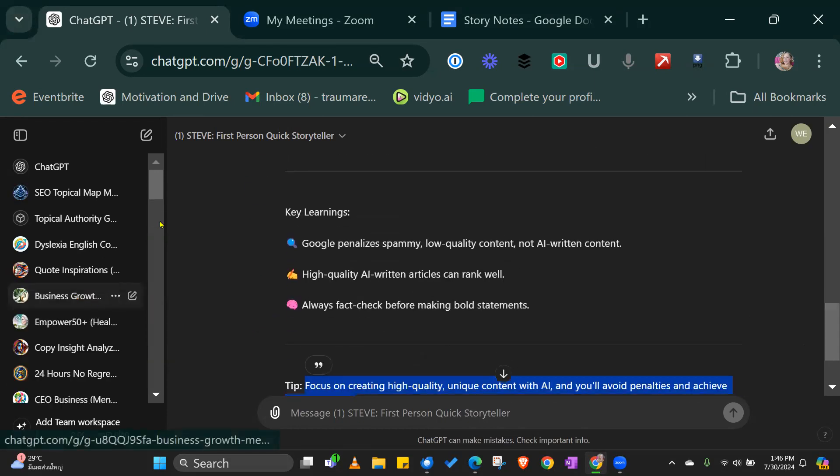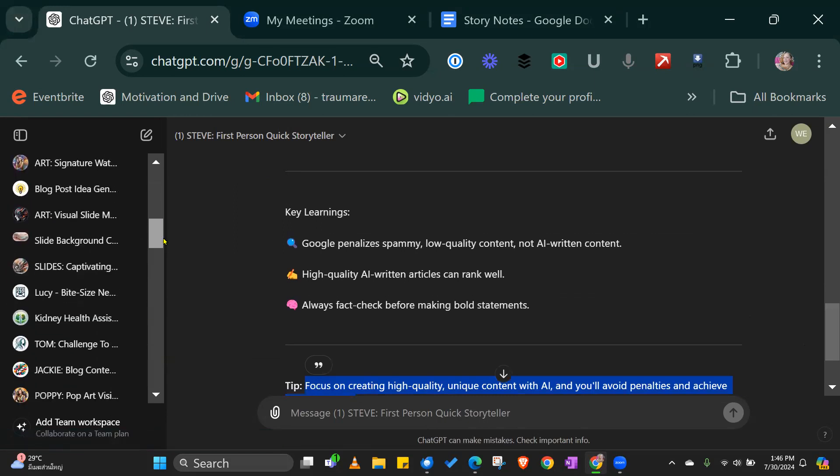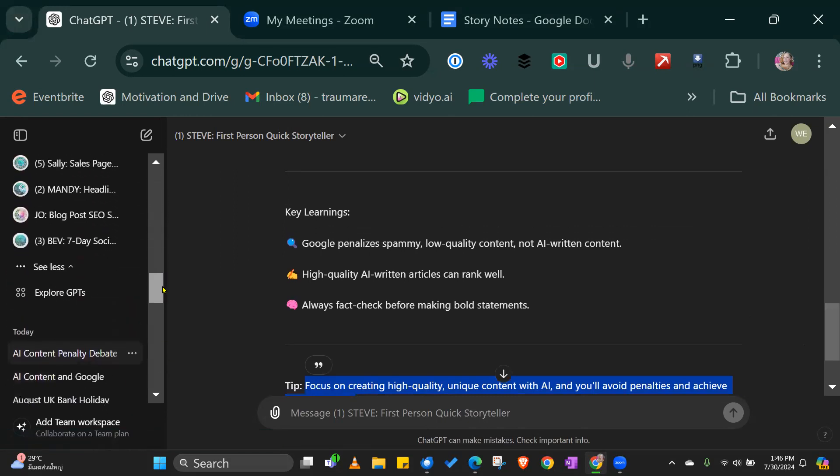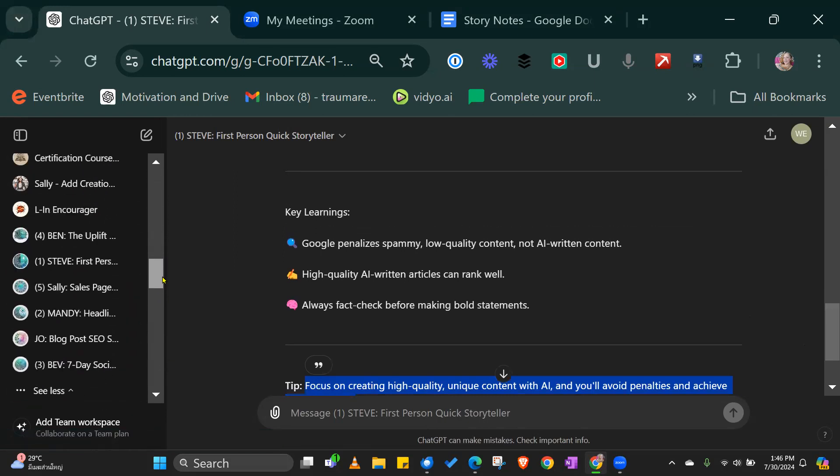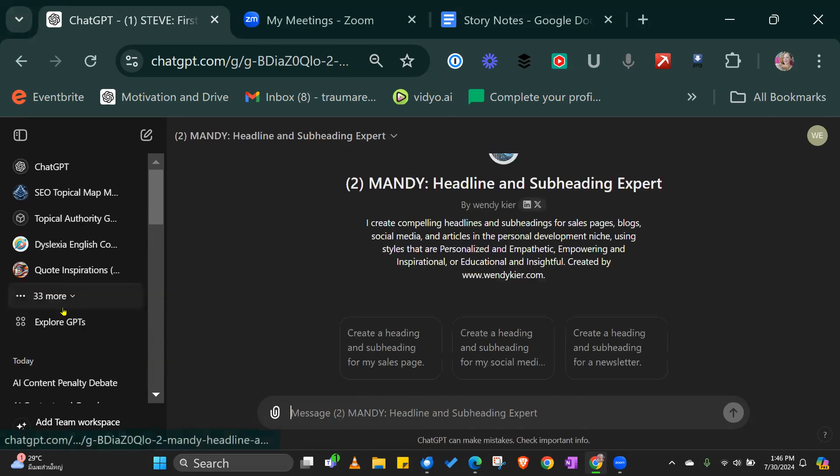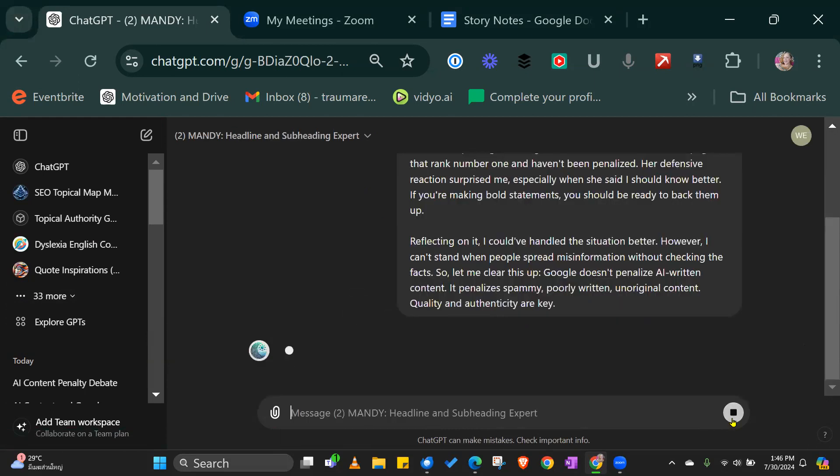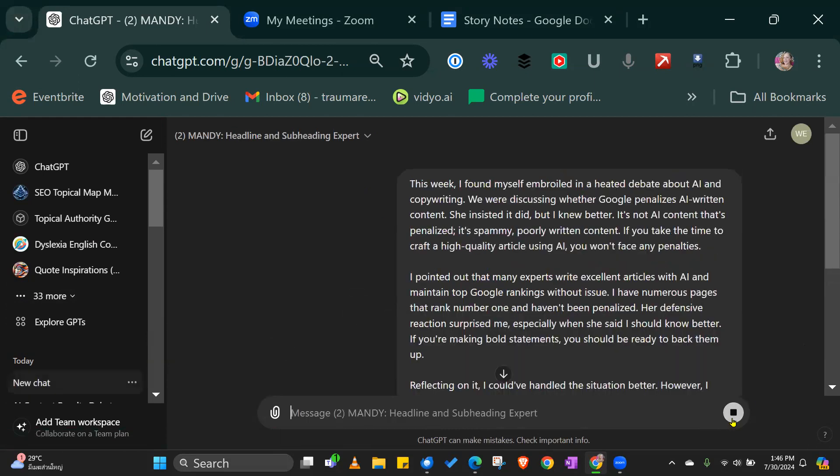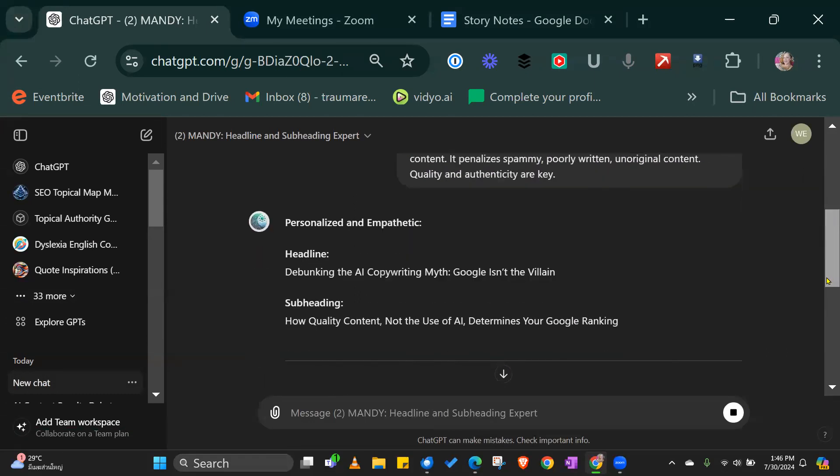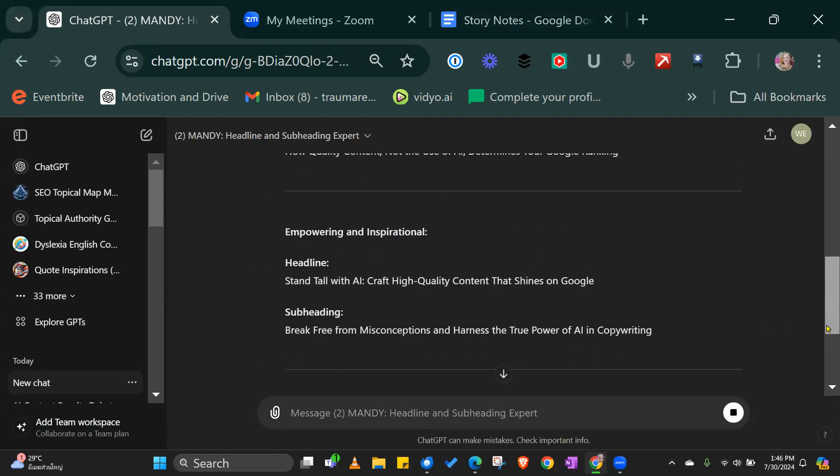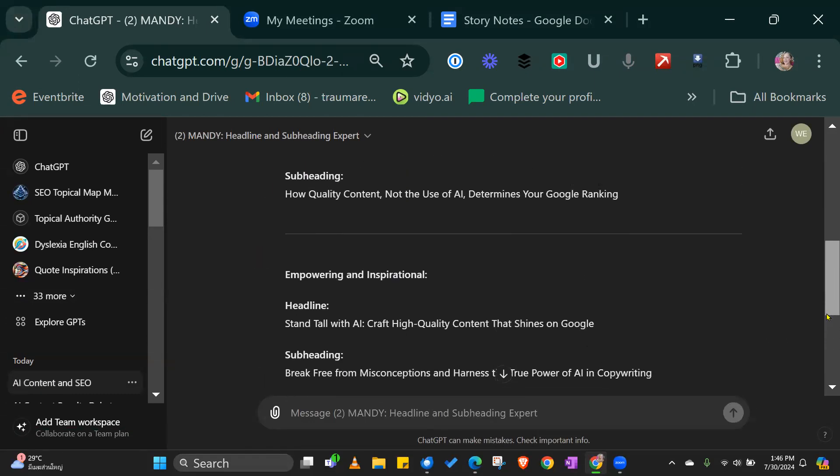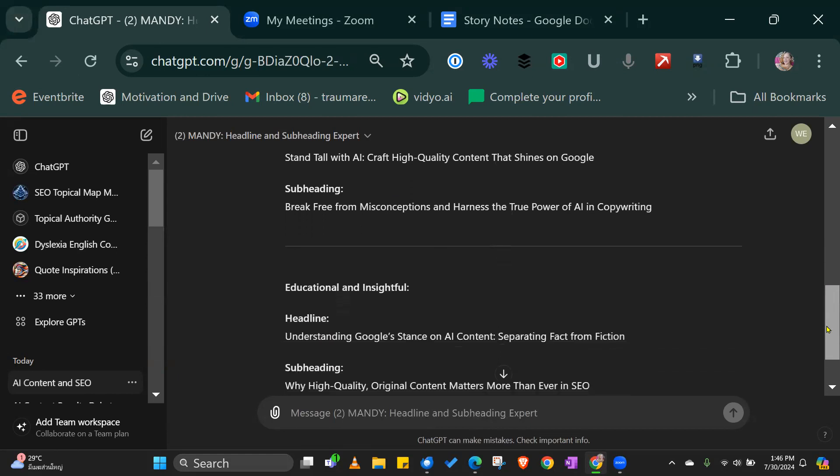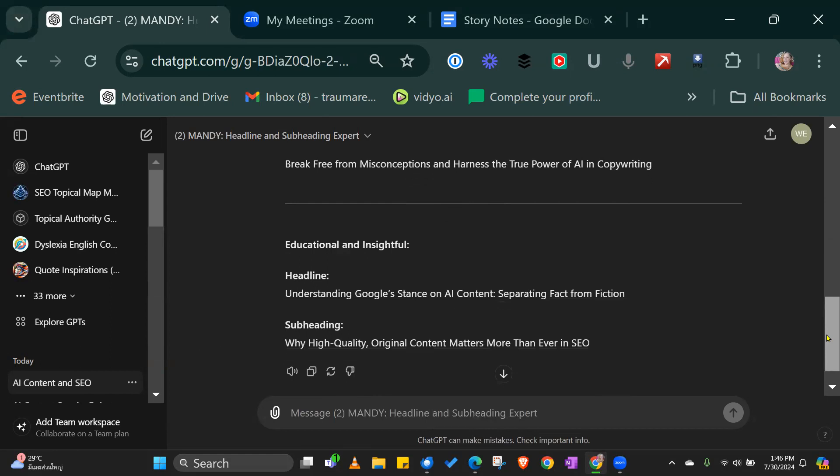What we then want to do is I like to create a separate heading. So we're going to go to Mandy, pop our copy in here, and it will create a heading. Now it's going to give several suggestions because I've set it up.